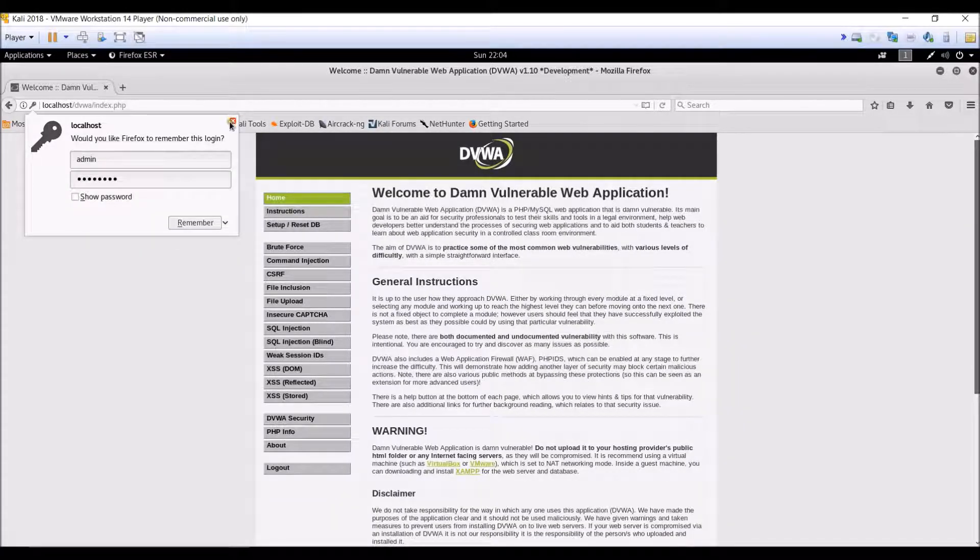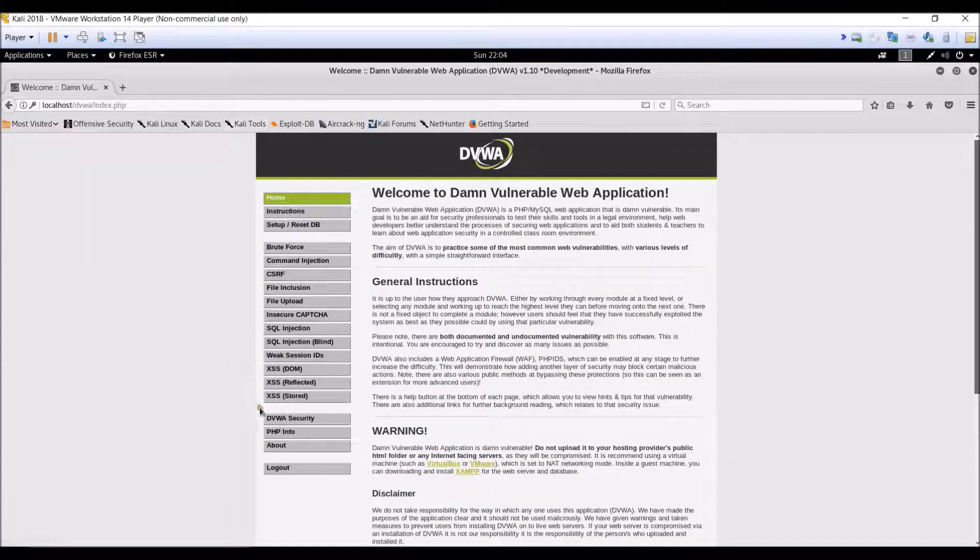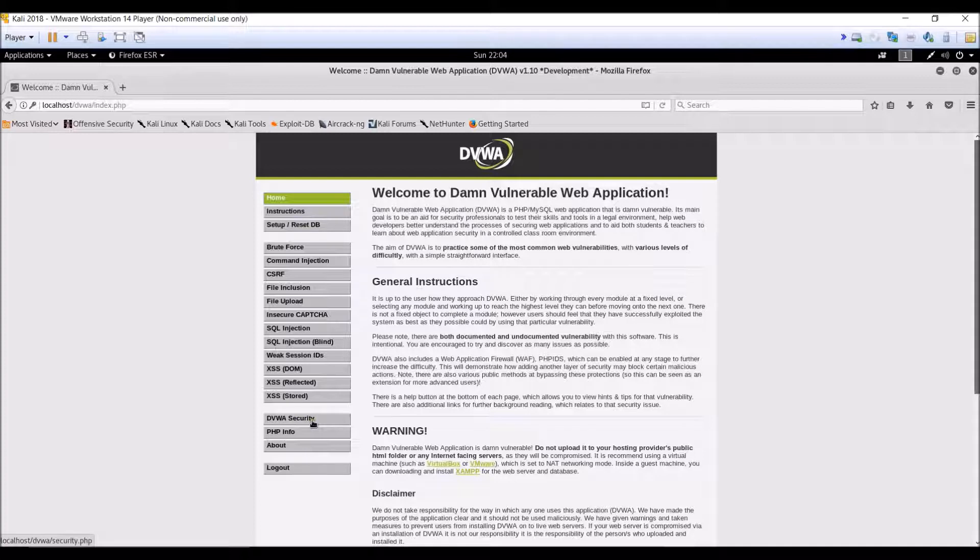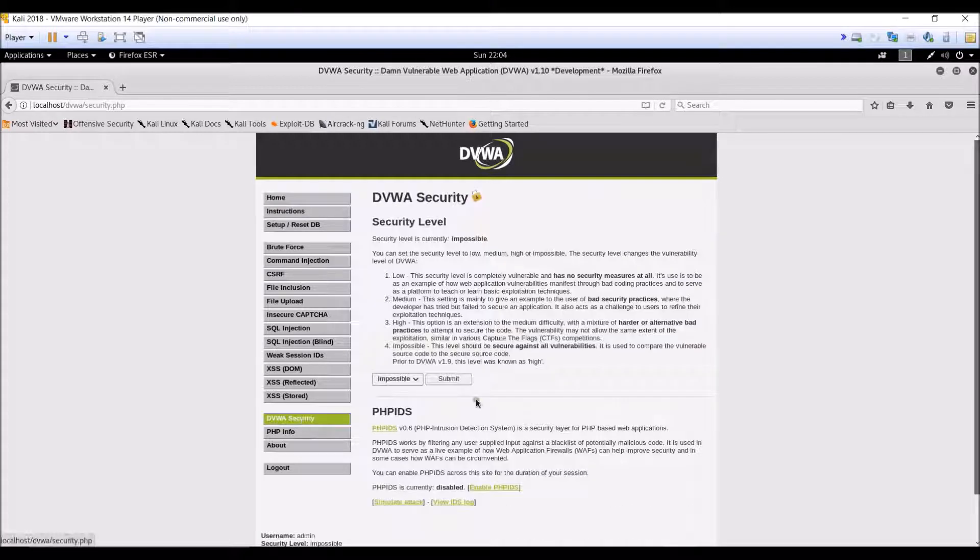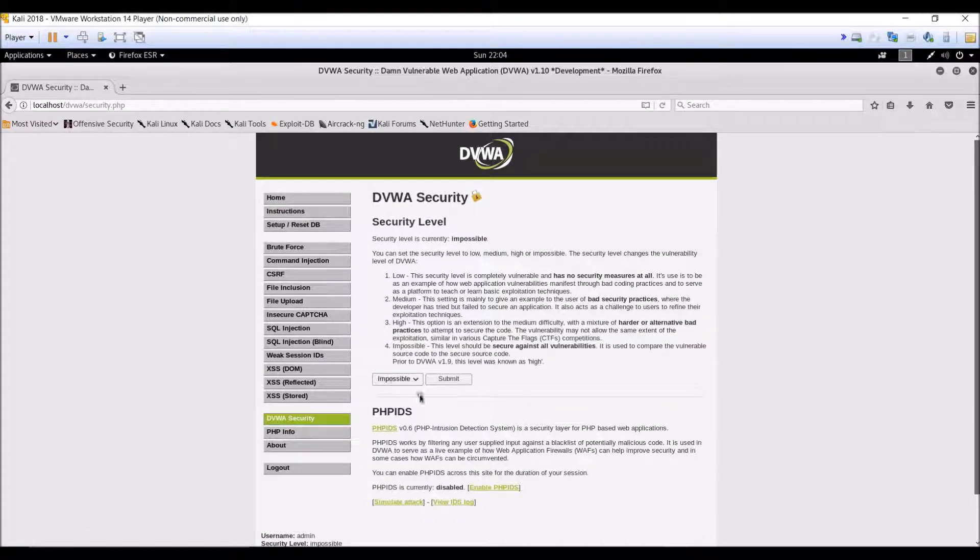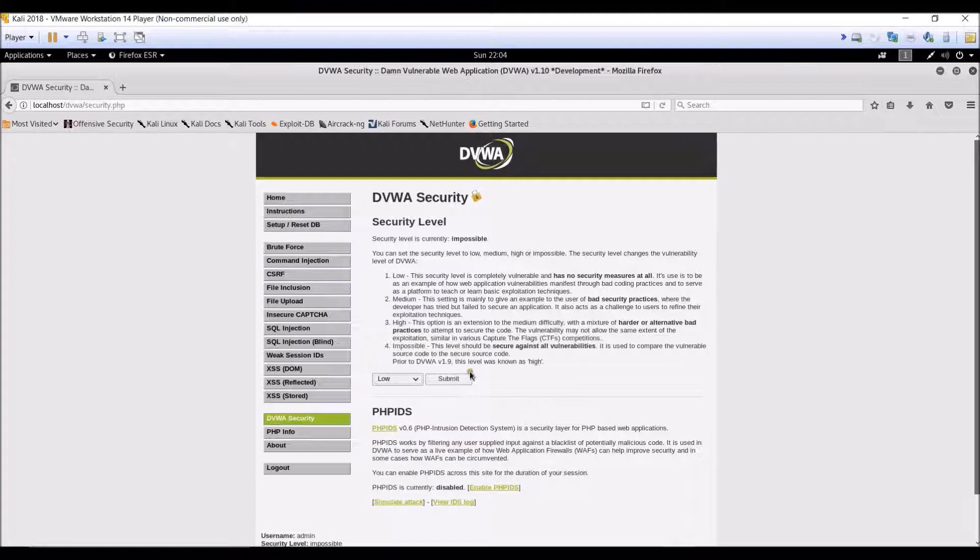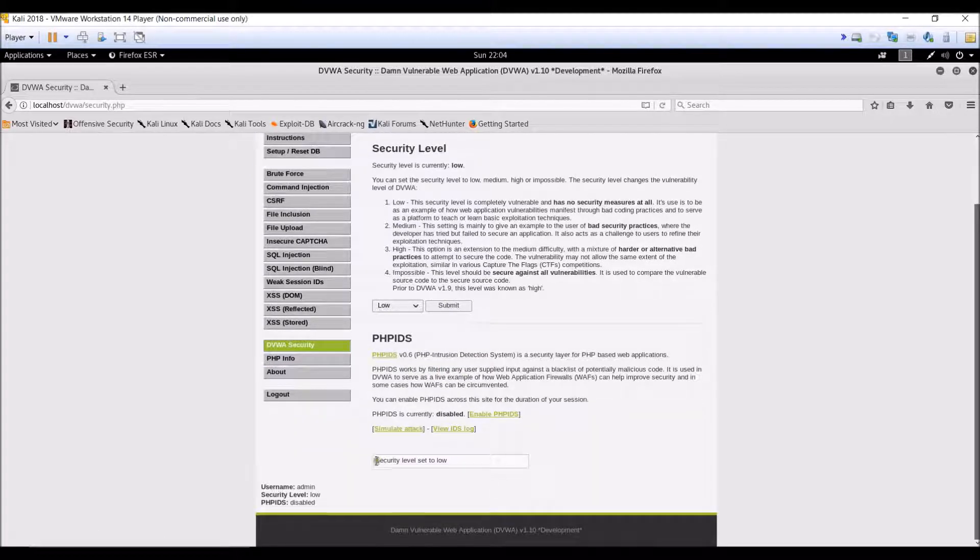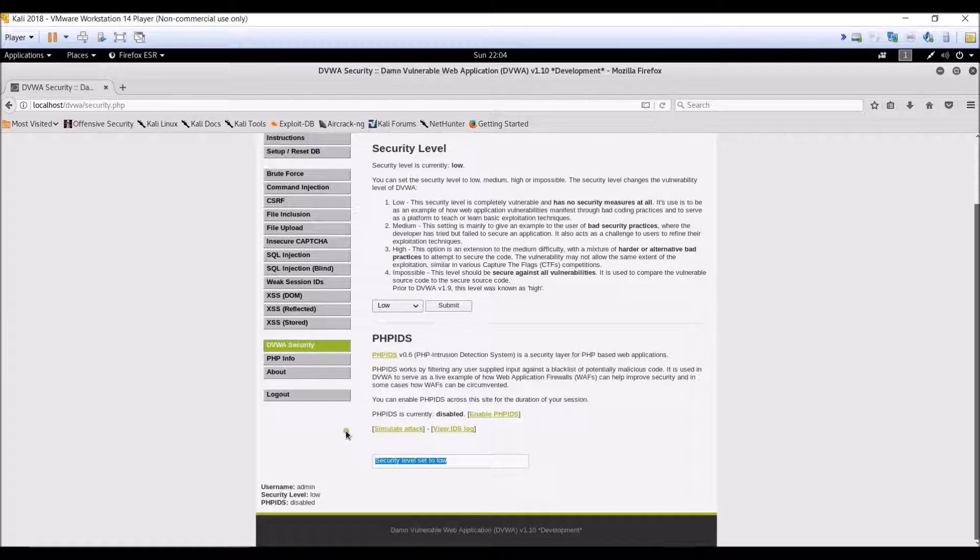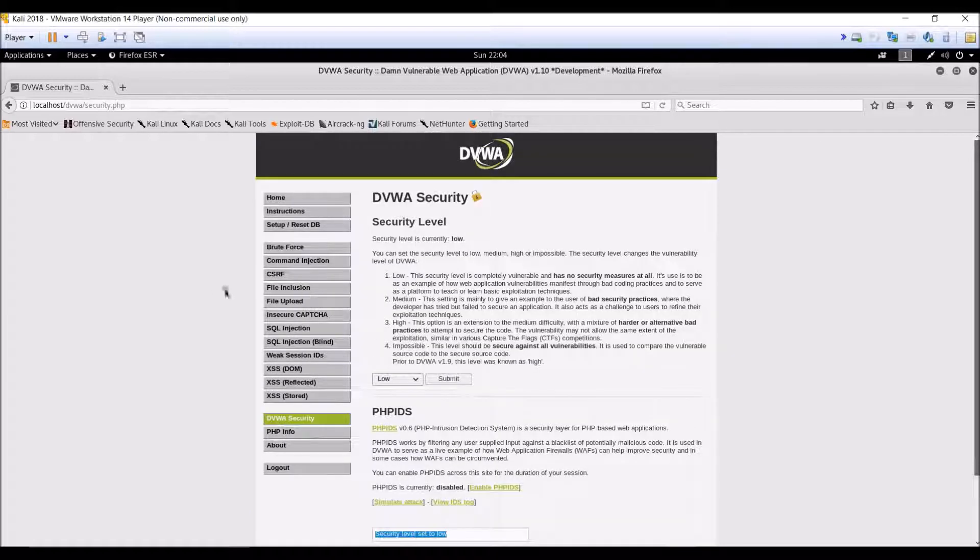Before moving further, let us check our DVWA security status. As we are in beginning mode, we have to set it to low for learning purposes. So as you can see it is impossible over here. Let us set it to low and submit. So as you can see over here, security level set to low. Okay, we are ready to go for command injection now.